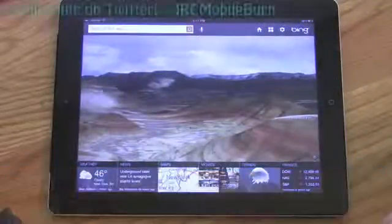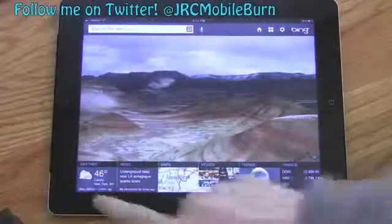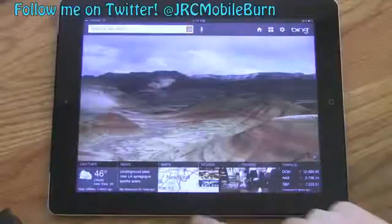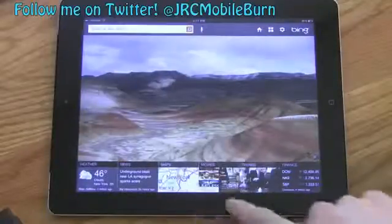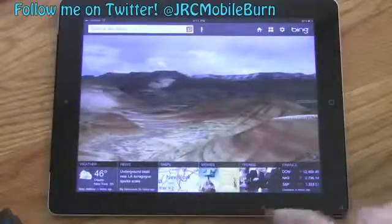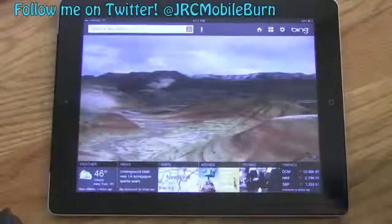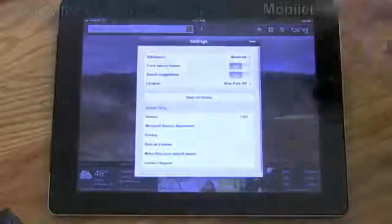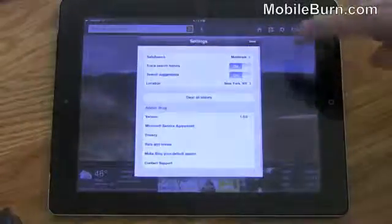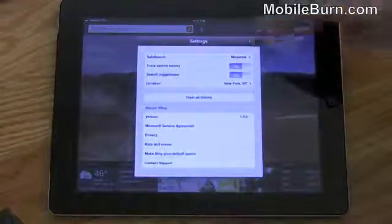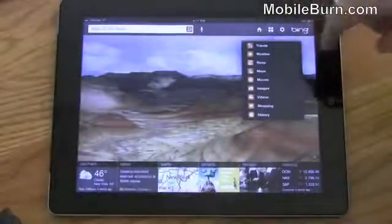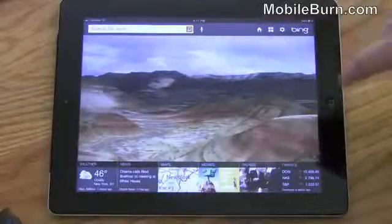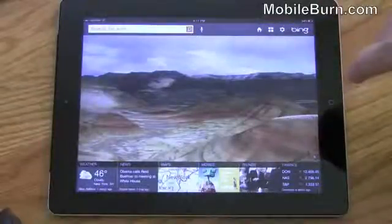Just to familiarize you guys with the home screen: down here at the bottom we have weather, news, maps, movies, trends, and finance. Up here in the top right hand corner we have a settings tab which is very straightforward. We have filters for our search and then we also have a home button in case anybody gets lost.